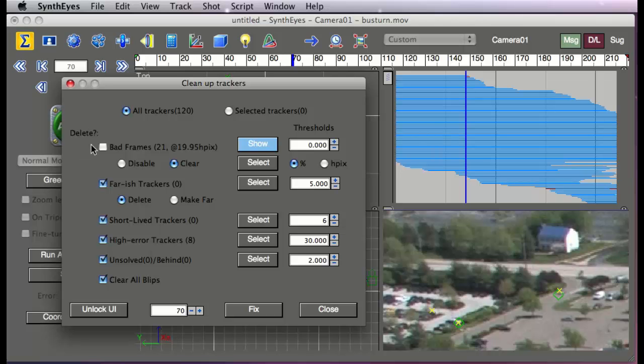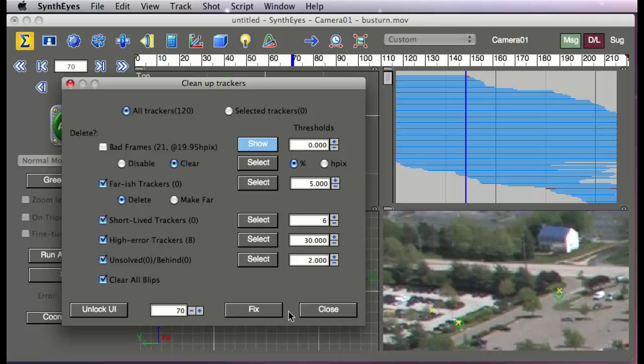By default, you notice the bad frames correction is not turned on. It's kind of an option. It can kind of Swiss cheese-ify your tracks a bit depending on how good or bad the situation is and exactly what the degree of error is in the shot.